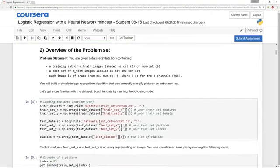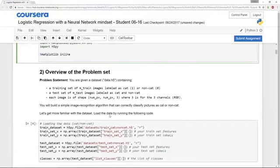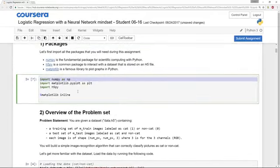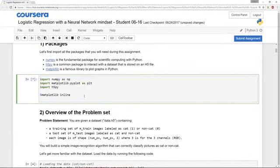...in order to execute the lower down blocks of code. So be sure to execute the ones on top, even if you aren't asked to write any code in them.